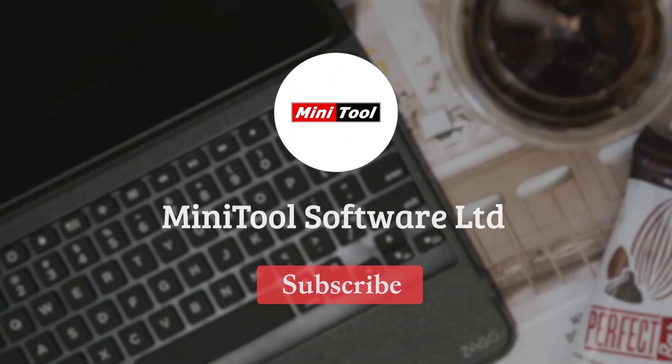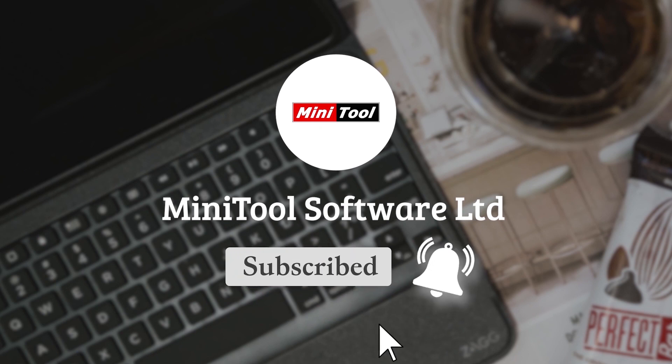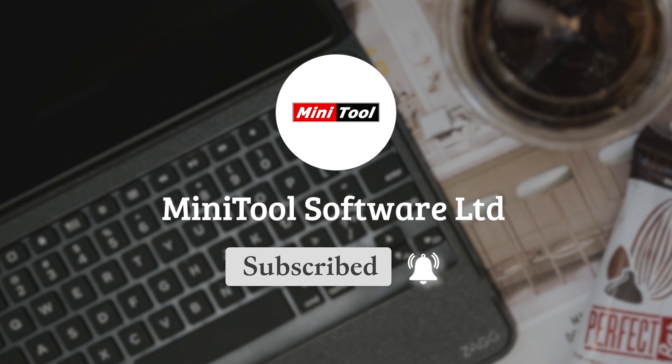Thanks for watching. For more information, please leave comments or contact us via support at MiniTool.com